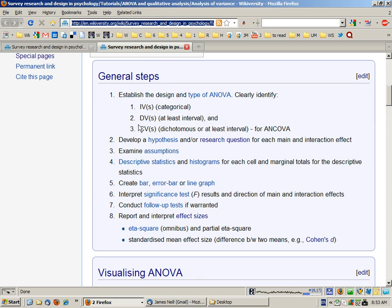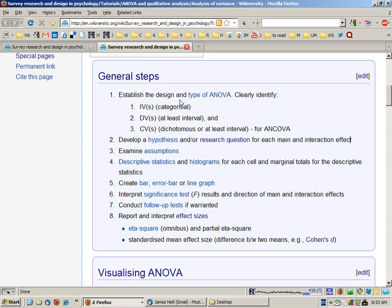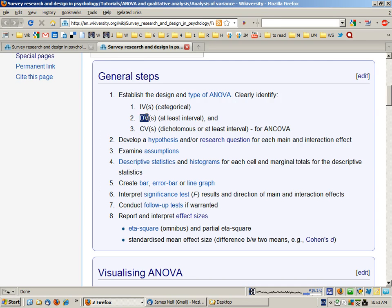The general steps involve, first in steps one and two, identifying the design of the ANOVA — in particular what your independent variables and dependent variables are, and if you're doing an ANCOVA, what the covariates are. You need a single dependent variable which is continuous, or at least interval or ratio data. If you have multiple dependent variables you'll need to do multiple ANOVAs, or if they're related, roll them together into a MANOVA.